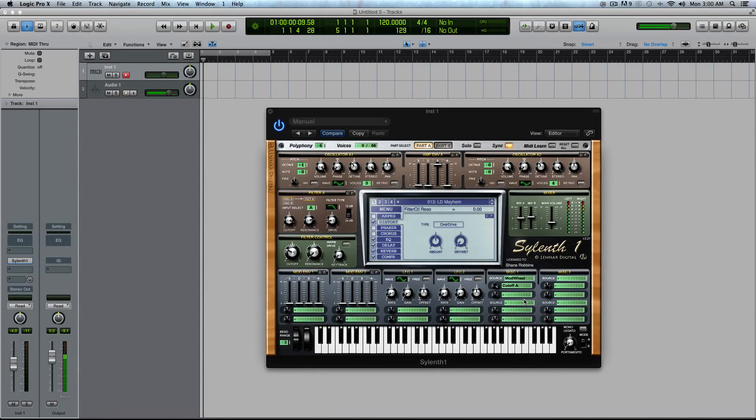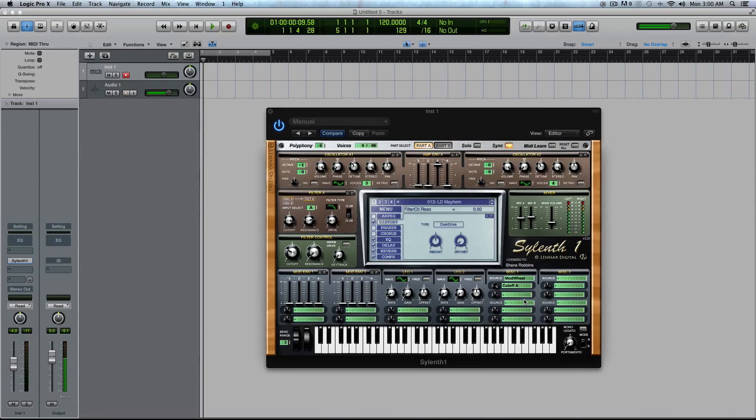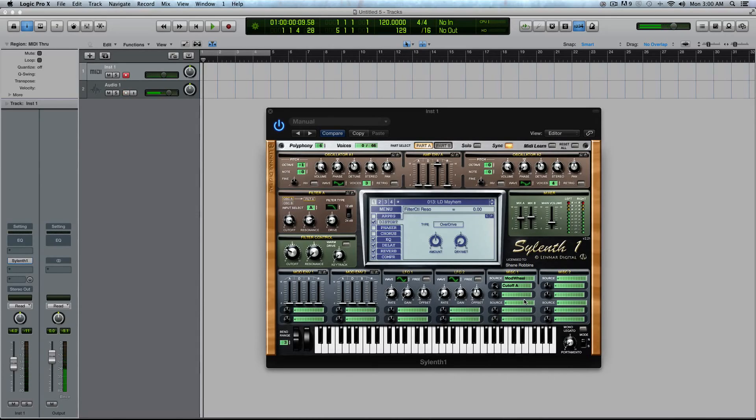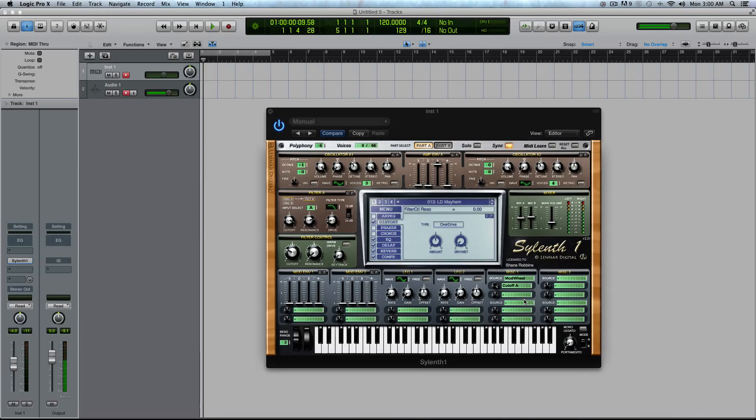All right. So that pretty much covers the sync and the MIDI Learn inside of Sylenth. If you guys have any questions or comments, let me know below, and I will get back to you as soon as I can. If you haven't checked out silenthtutorials.com, head on over there. Tons of cool new Sylenth things posted weekly. And as always, thank you so much for watching. I'll see you next time.